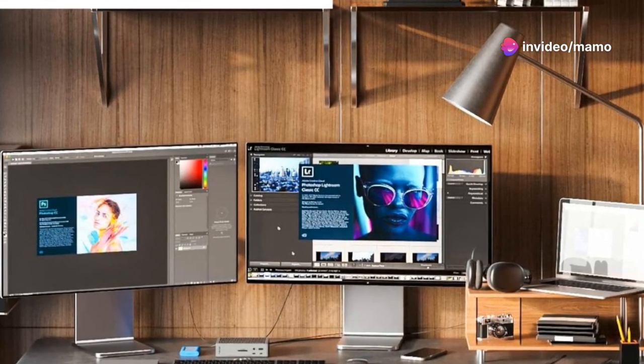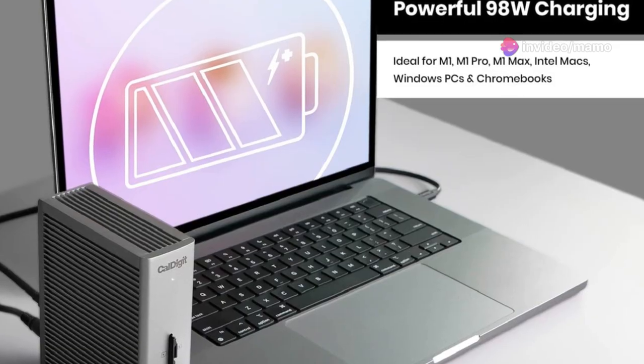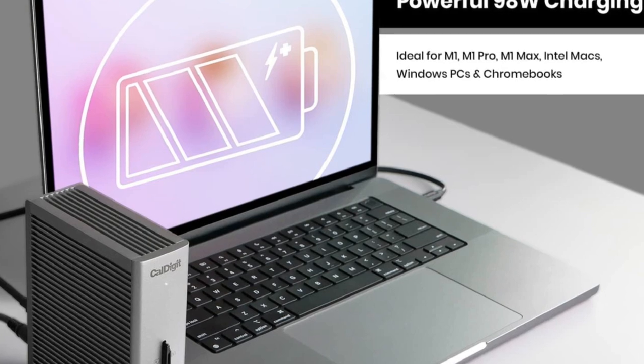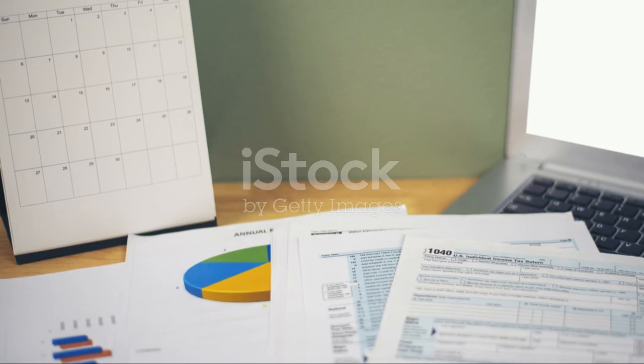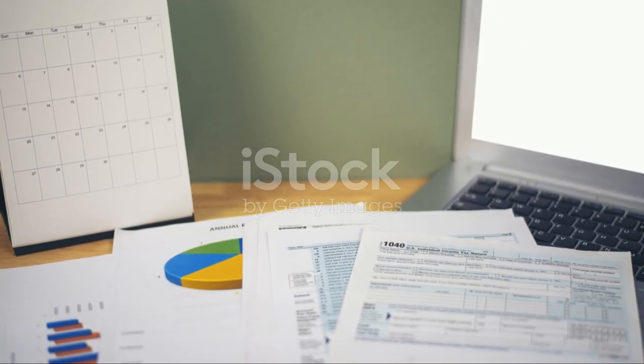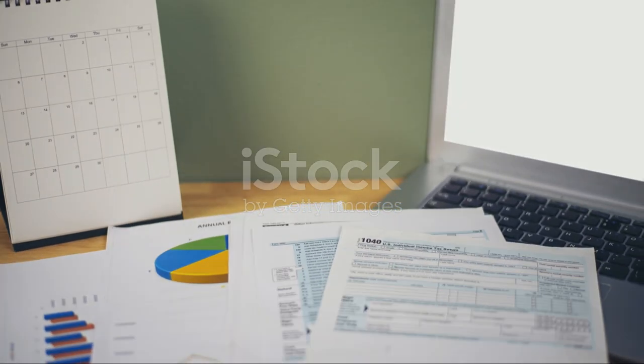Want optimal performance? Make sure to download the latest firmware from downloads.caldigit.com. Unleash your workflow with the CalDigit TS4 dock.